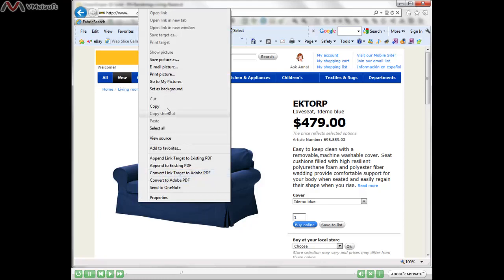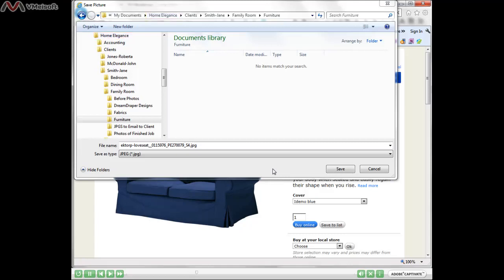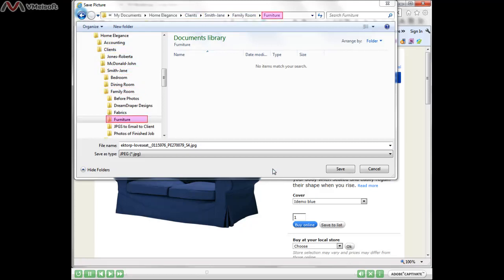You want to click on 'Save Picture As.' Then navigate to the folder where you want to save your piece of furniture. In this example, I'm in my Home Elegance folder, my client is Jane Smith, and I've navigated into her family room and into the furniture folder. Then I can go ahead and click on Save.